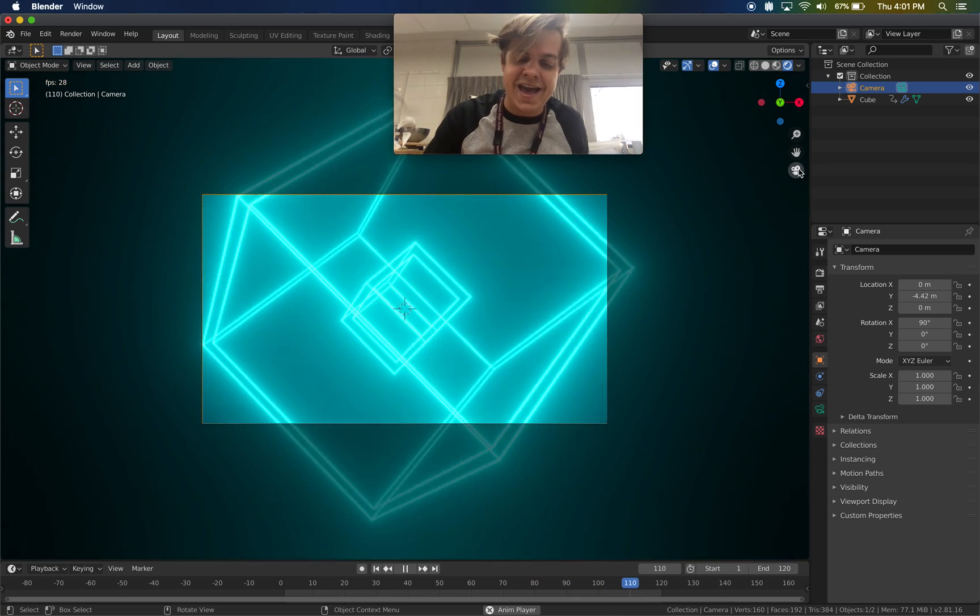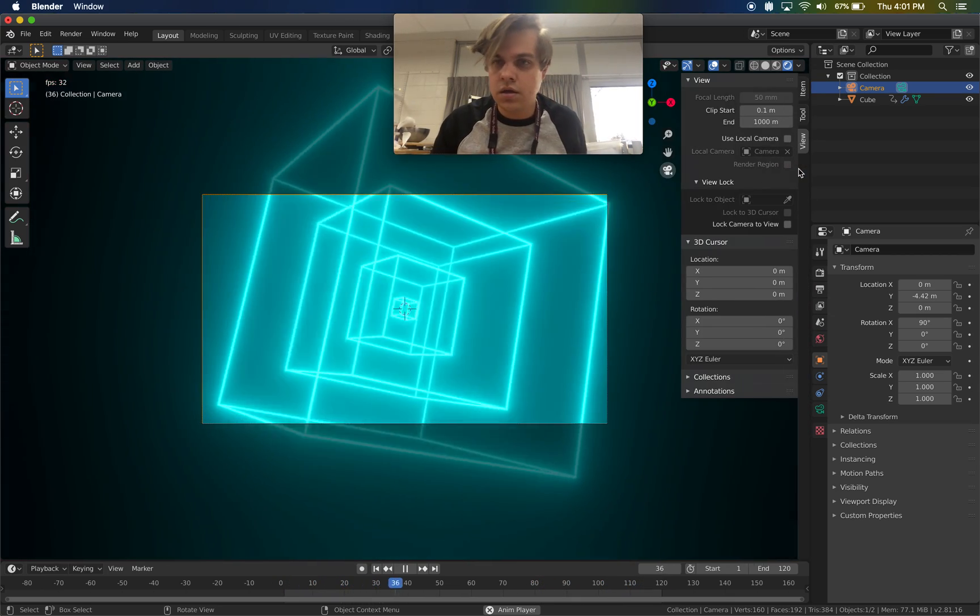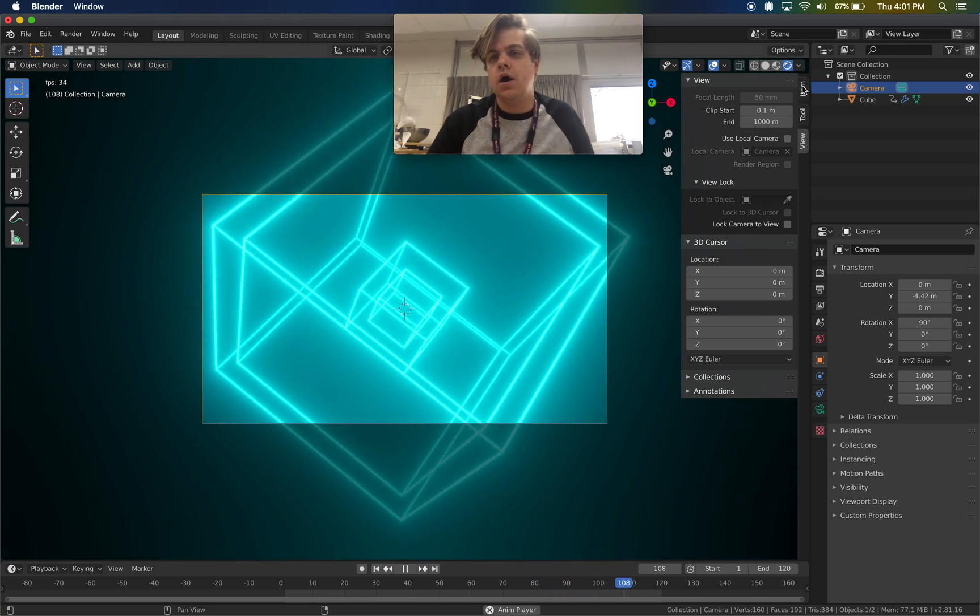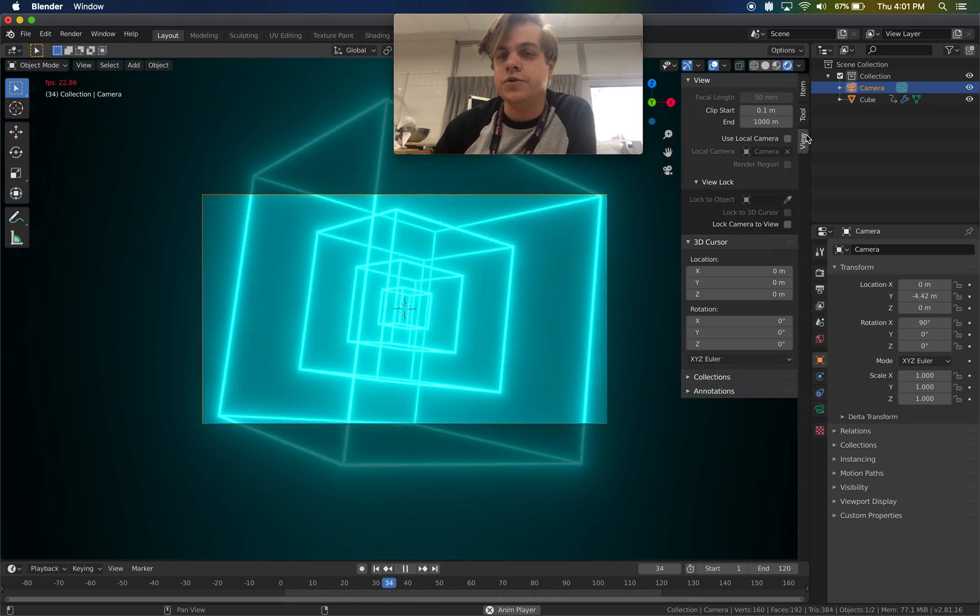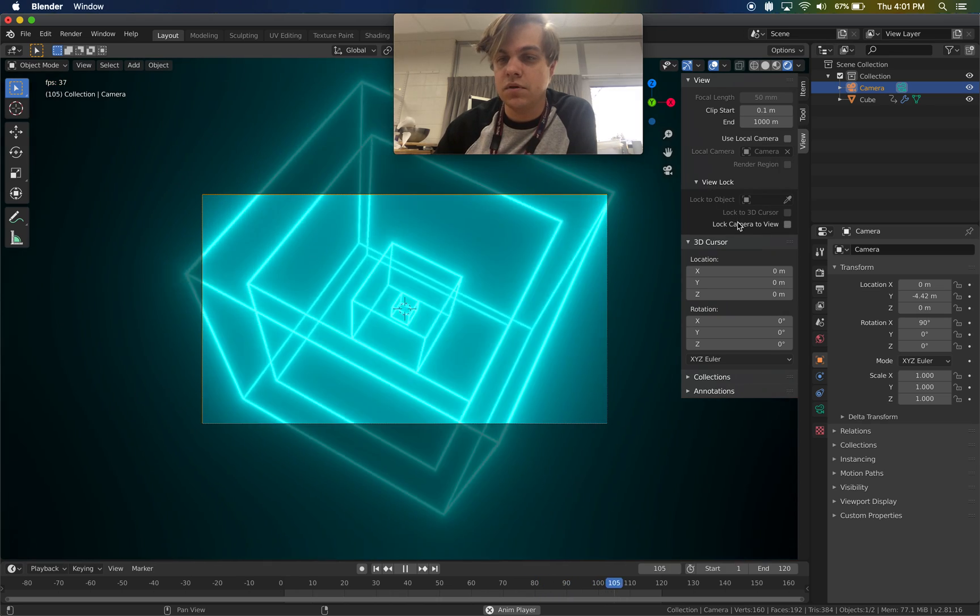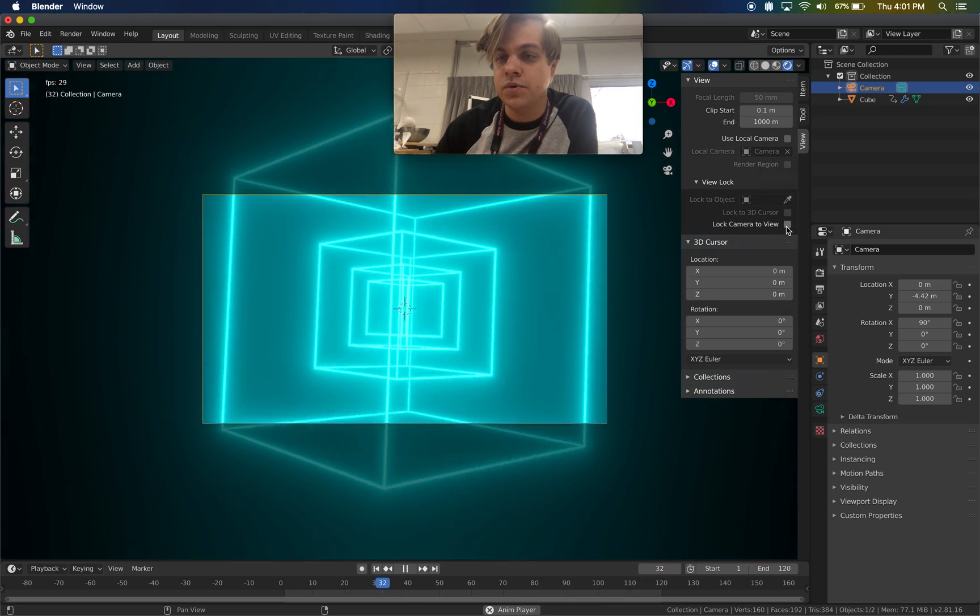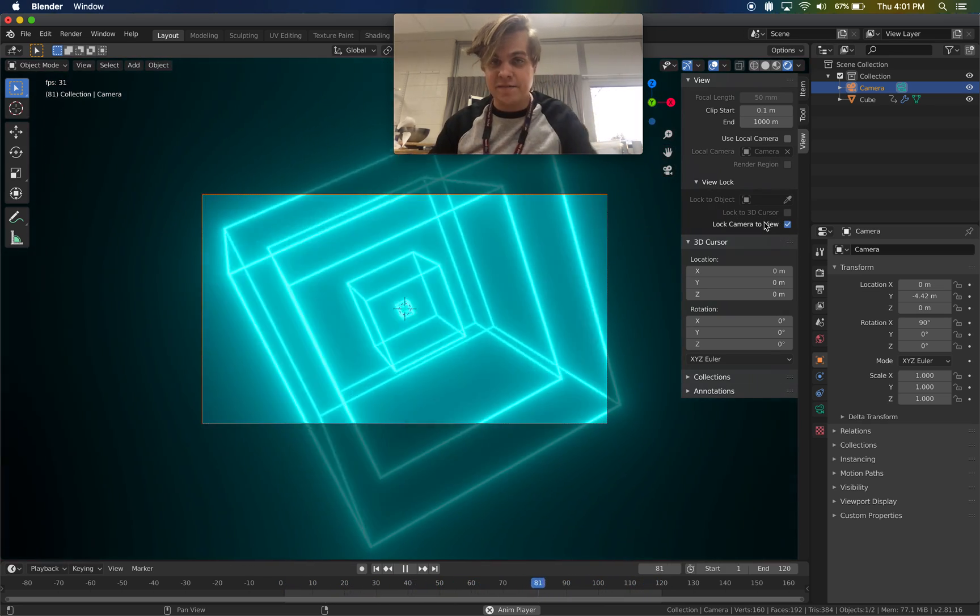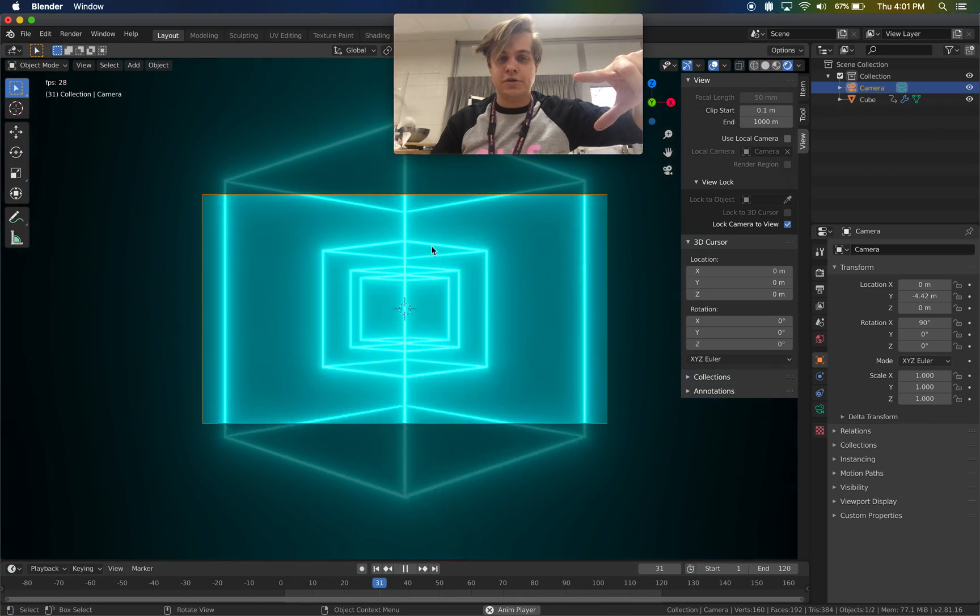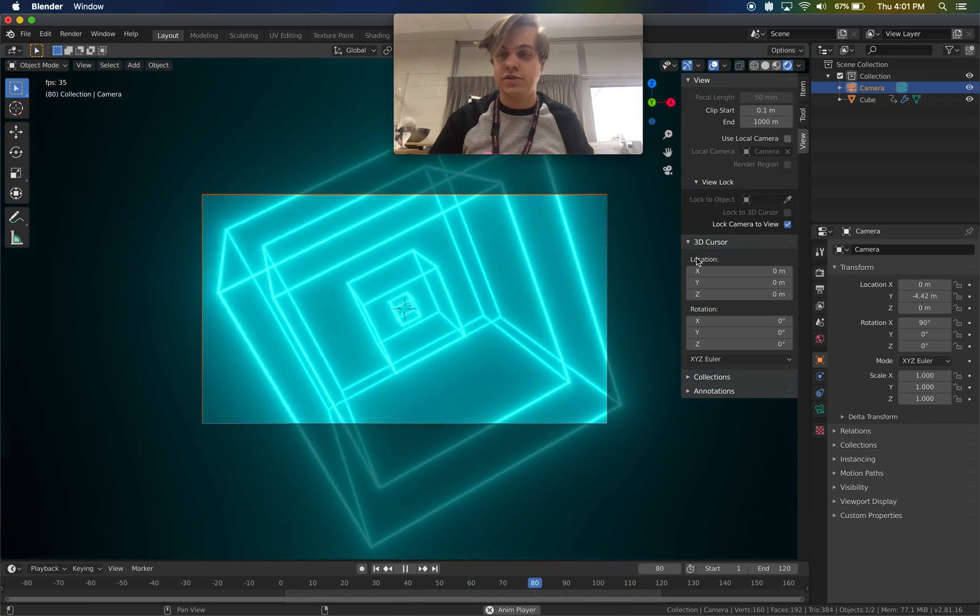If I press N on my keyboard, I get a whole new set of tools, one of which is this view. What I can do here is lock camera to view. While this is checked, if I move my view when I have my camera selected or when I'm looking through my camera, the camera will move too. So watch this.